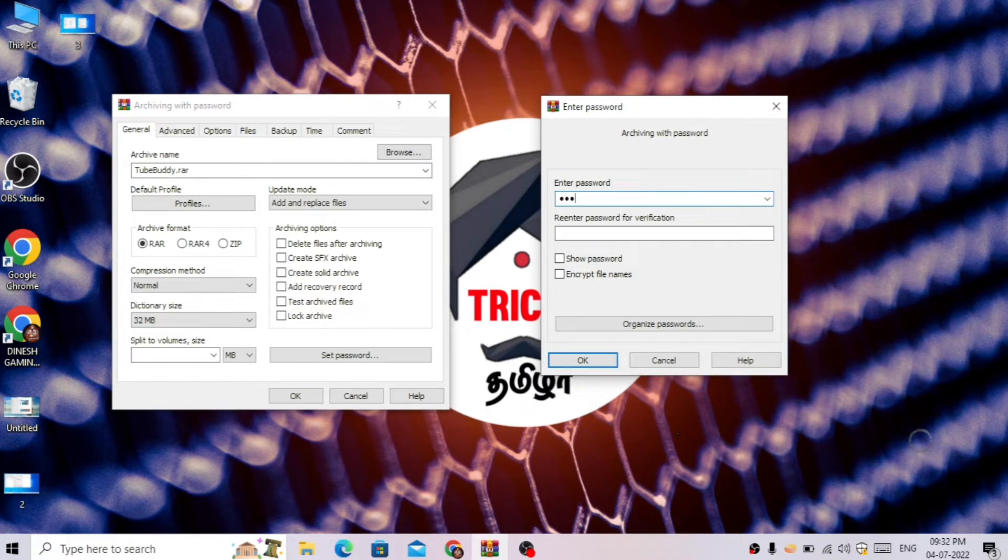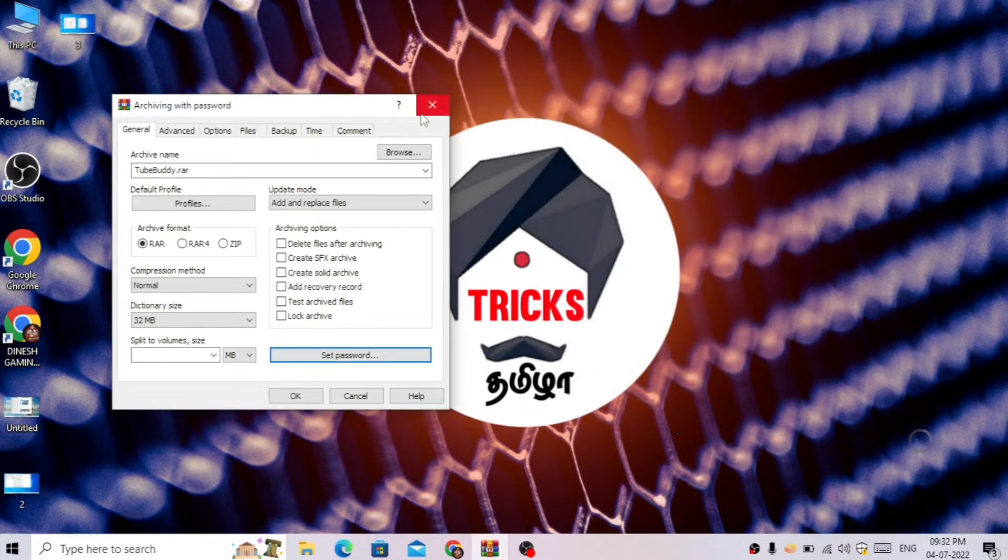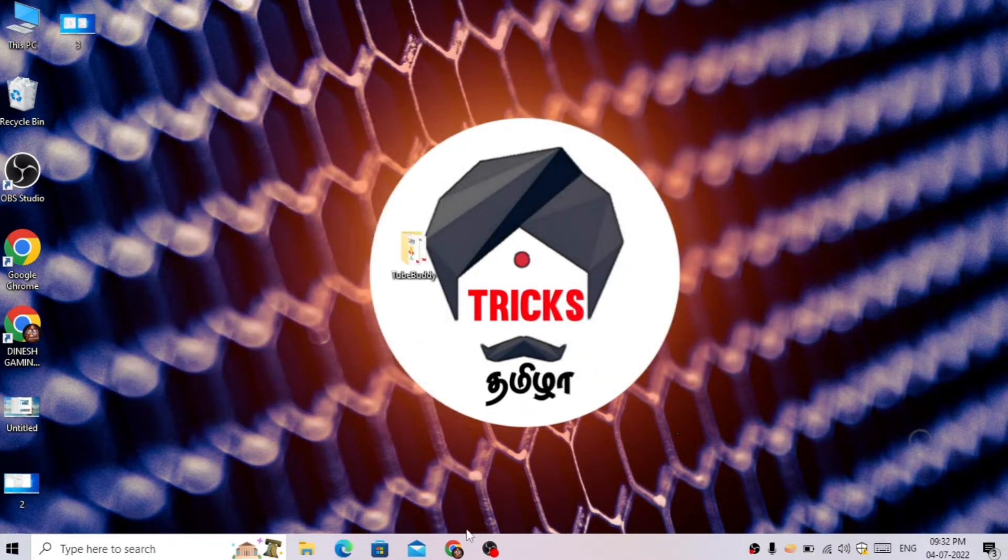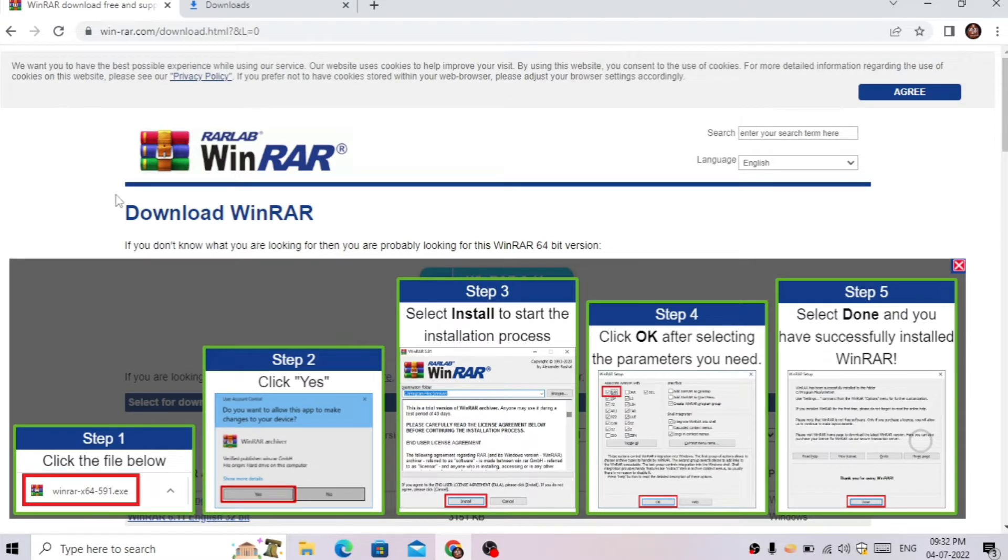It's possible to set a password for a folder. You can use WinRAR for this. We have WinRAR available - you can download it and use it to password-protect your files.